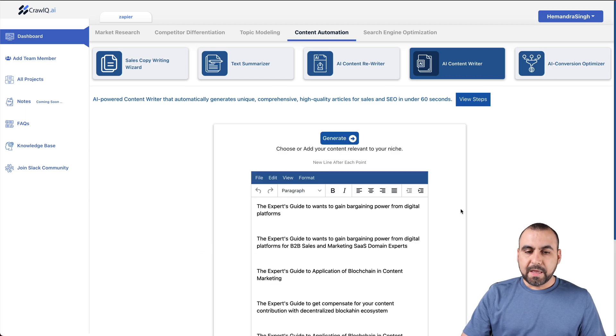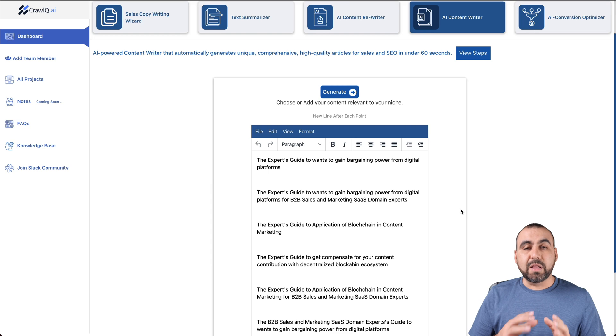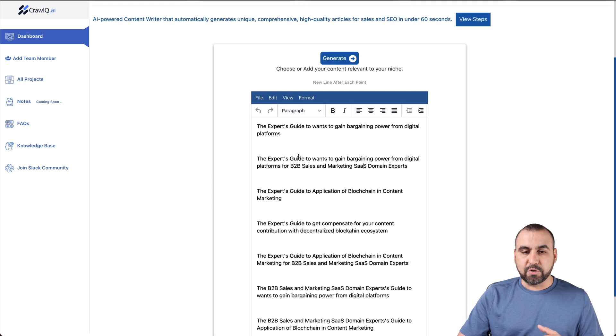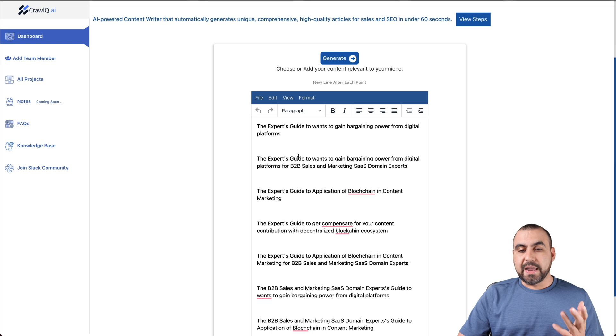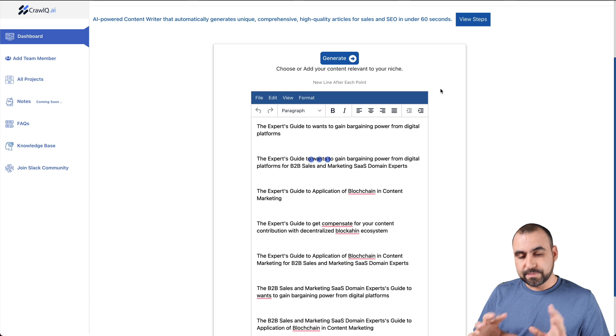We can fine-tune this right now if we needed to, but we're fine for now because it's kind of similar. We do want to get B2B sales and marketing SaaS domains. Let's go to next. Choose or add your content relevant to your niche. What's your niche about? Is it one of these? And if we're good to go, we can go ahead and generate and let's wait for that to generate.